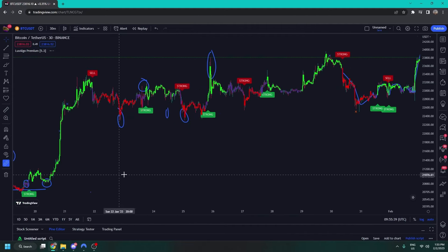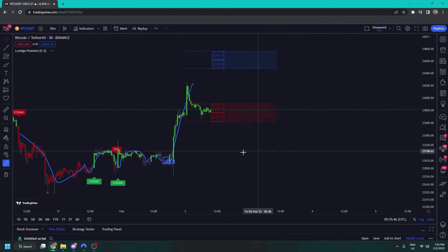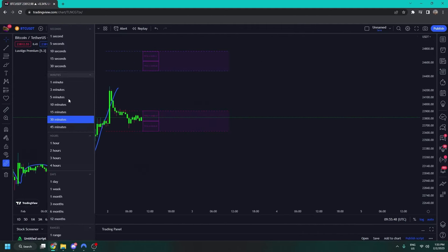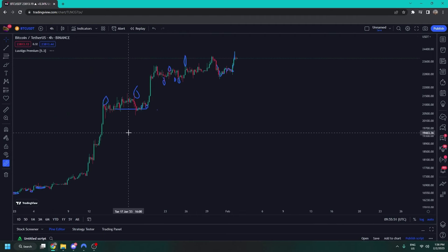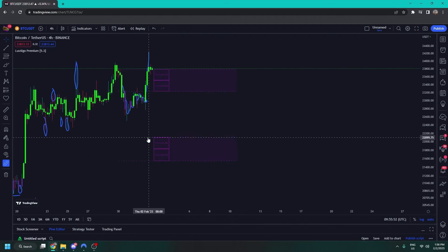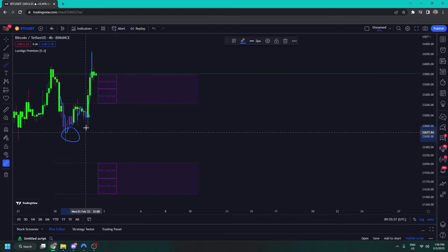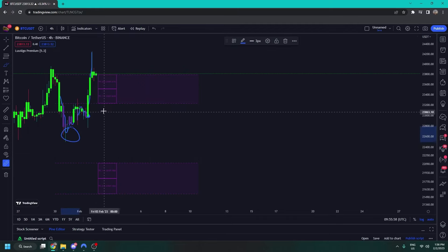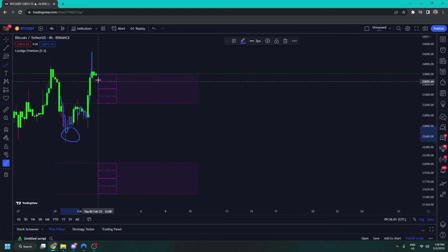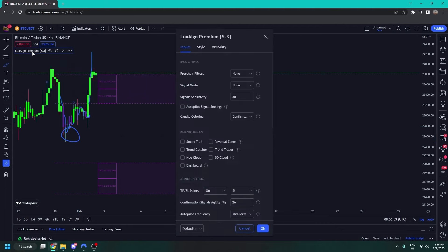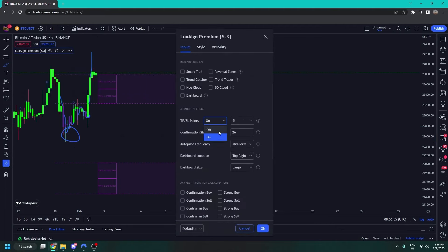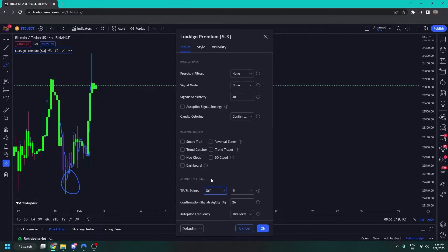Then we have the TPSL points, which provide you with nice entries and exits for trades. Because I've turned off the signals it's going to turn purple, but you can see when you get a signal it would have produced this TPSL setup — giving you levels where you might want to take profit. You can already see it's hit take profit, which is handy for identifying take profits.